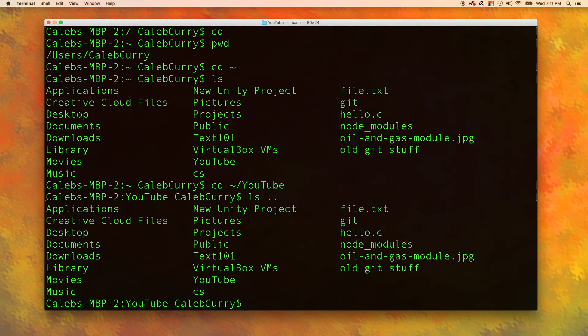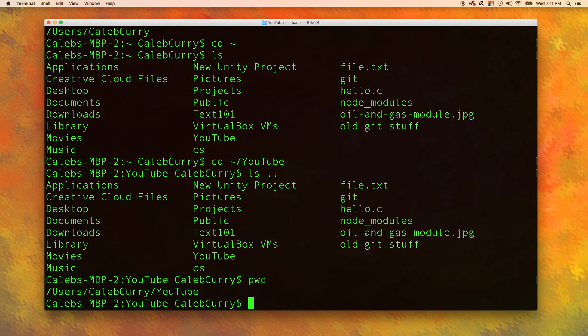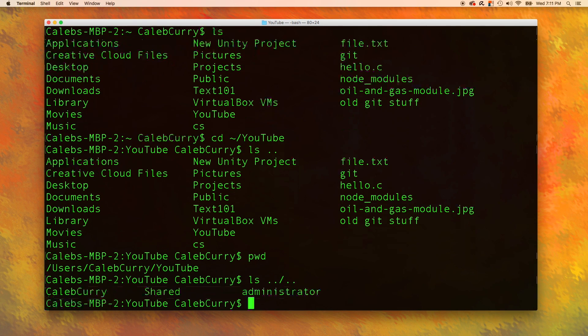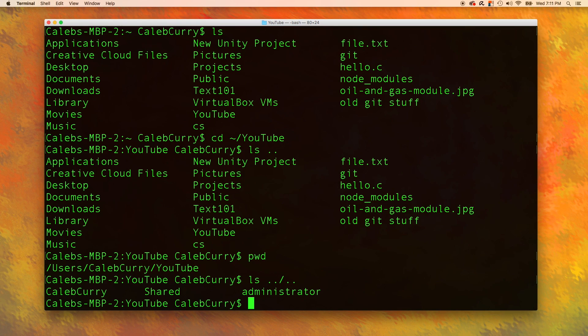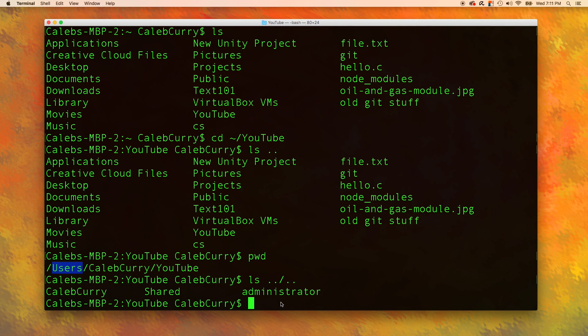We could even do ls dot dot slash dot dot. And what this does is actually lists everything in the users folder. These are things you're not going to really have to use that often, but it's useful to know that you can do that.